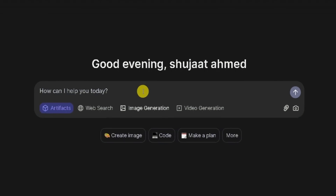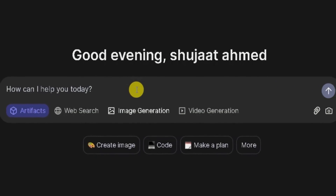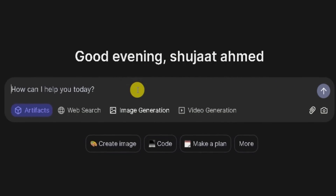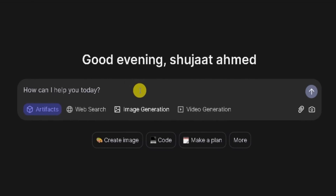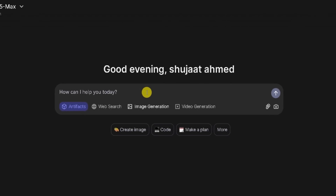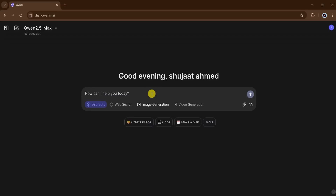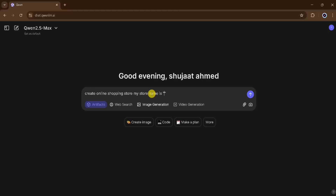Let's begin exploring the features of artifacts. A coder or web developer can leverage this AI ability to generate stunning websites effortlessly. With its advanced capabilities, this feature assists in designing visually appealing and functional websites by automating complex coding tasks and offering creative design suggestions. In the prompt bar, I will type: create an online shopping store. My store name is Guru Tech Solution. Then I will press enter.